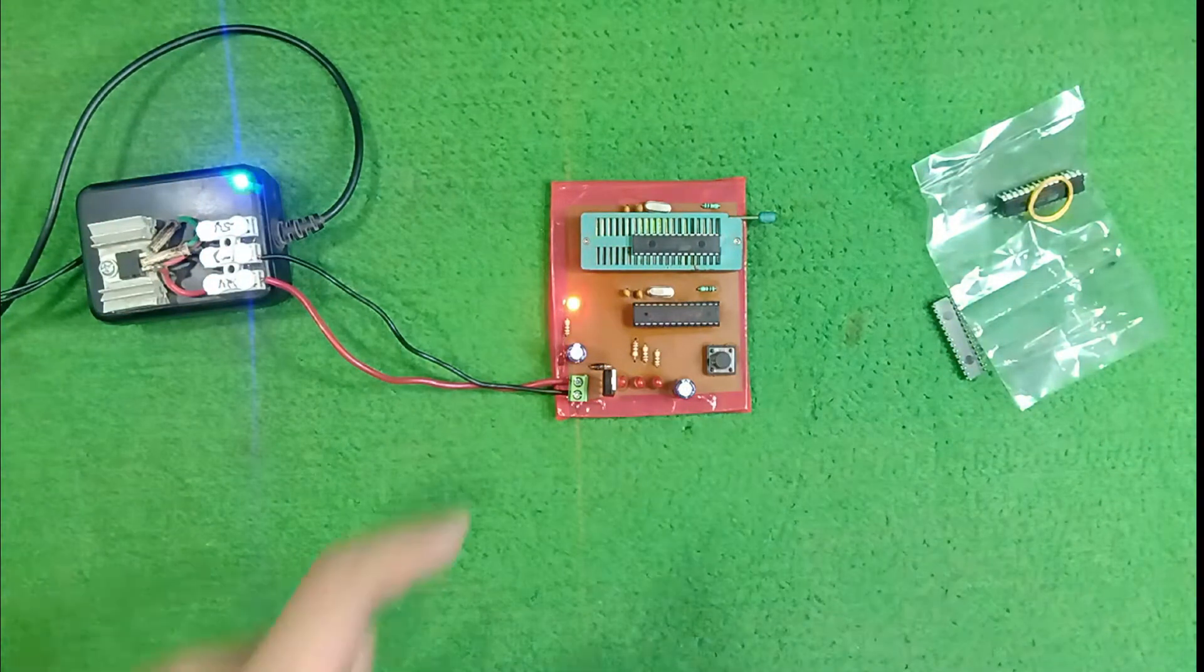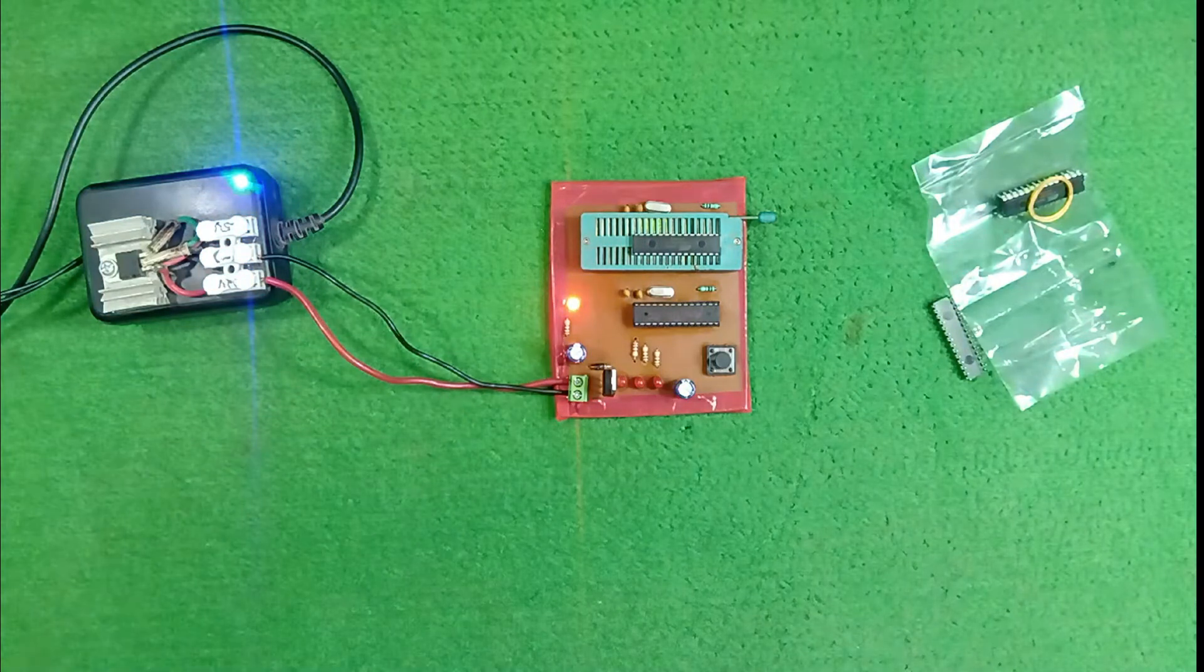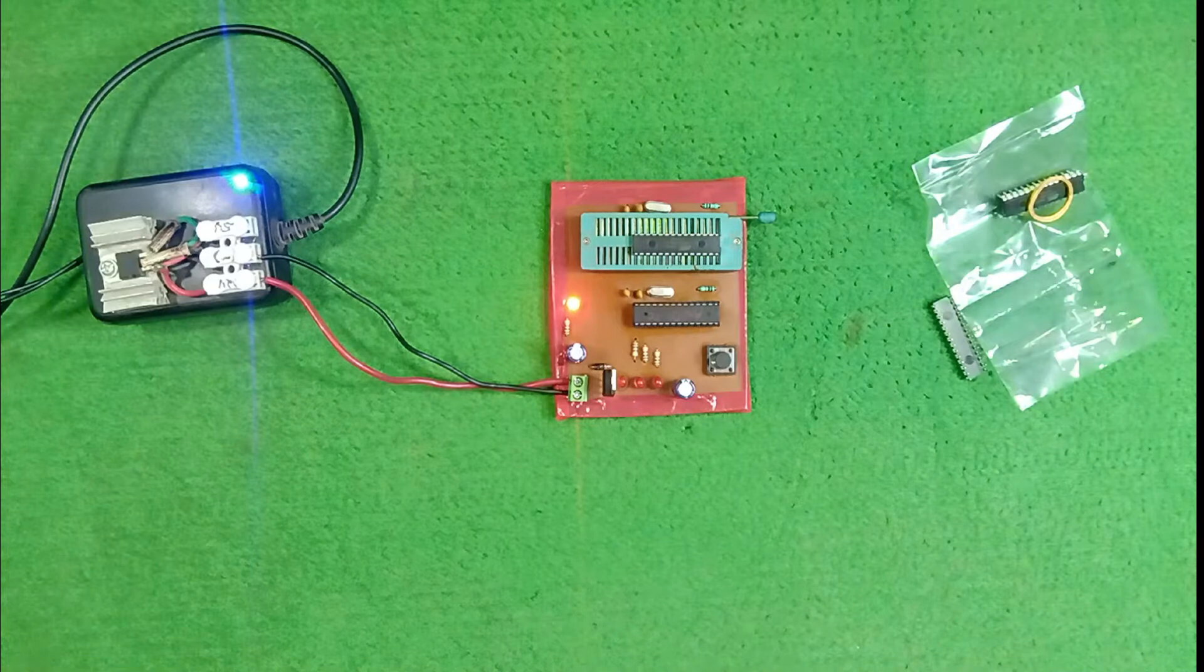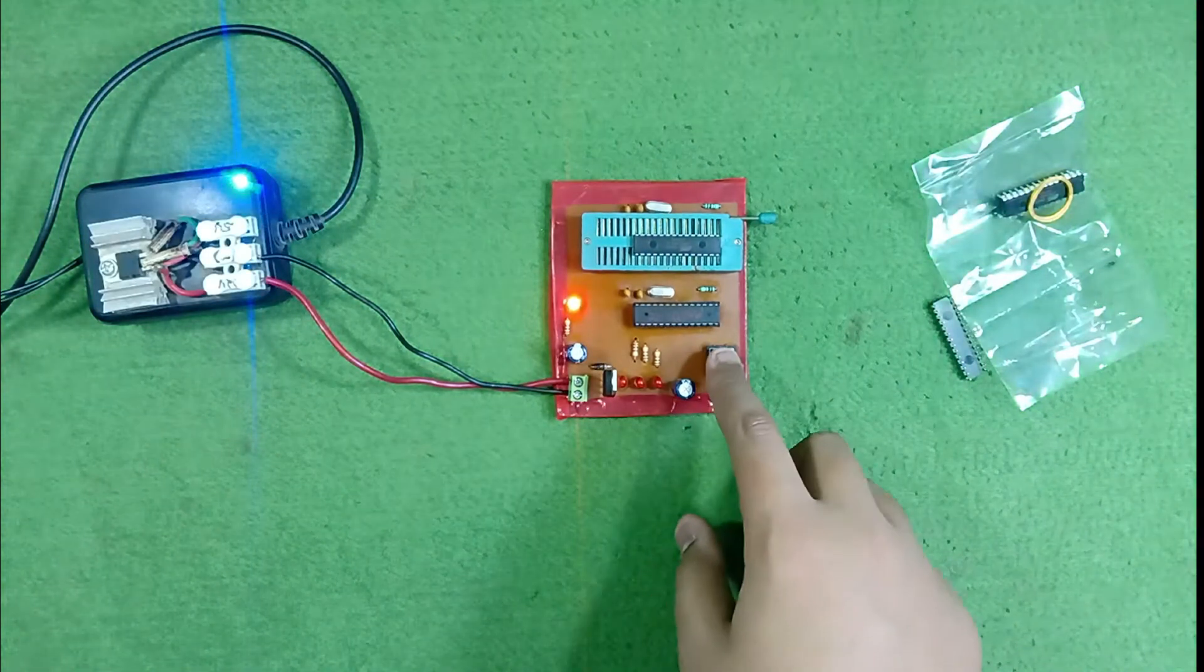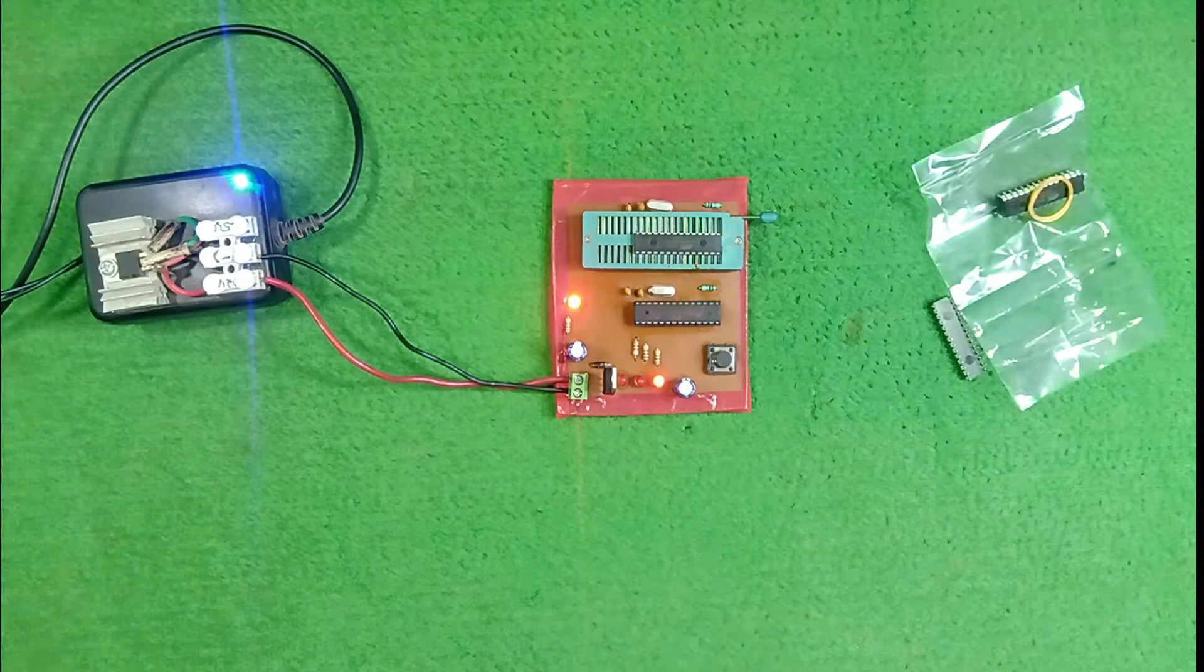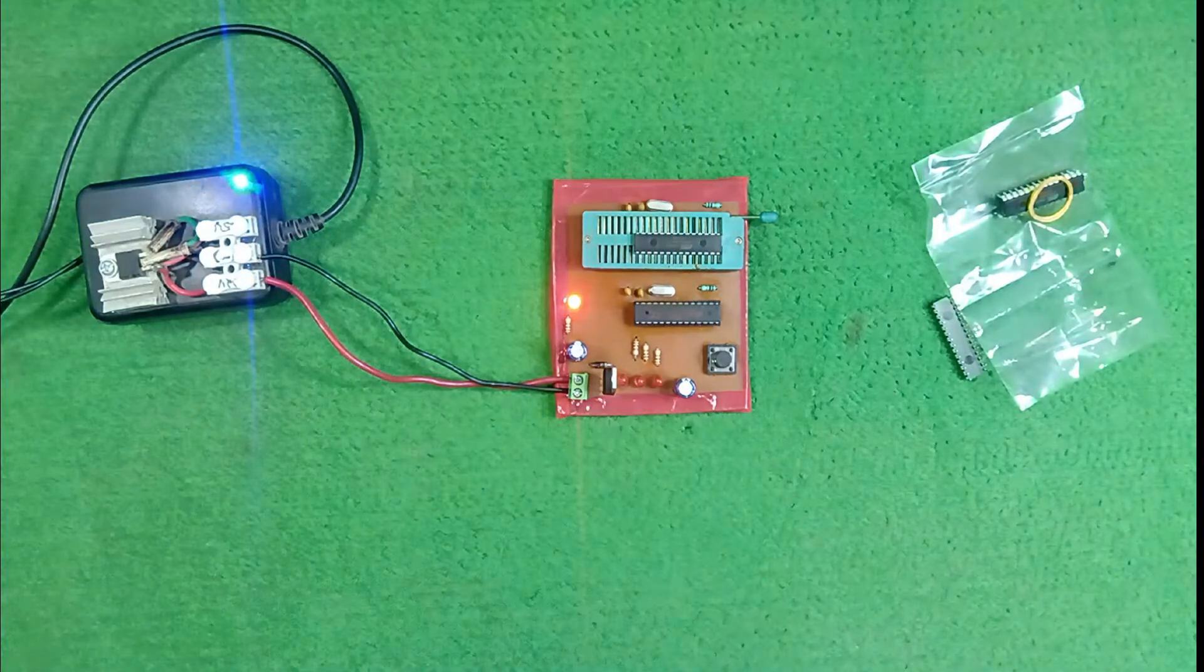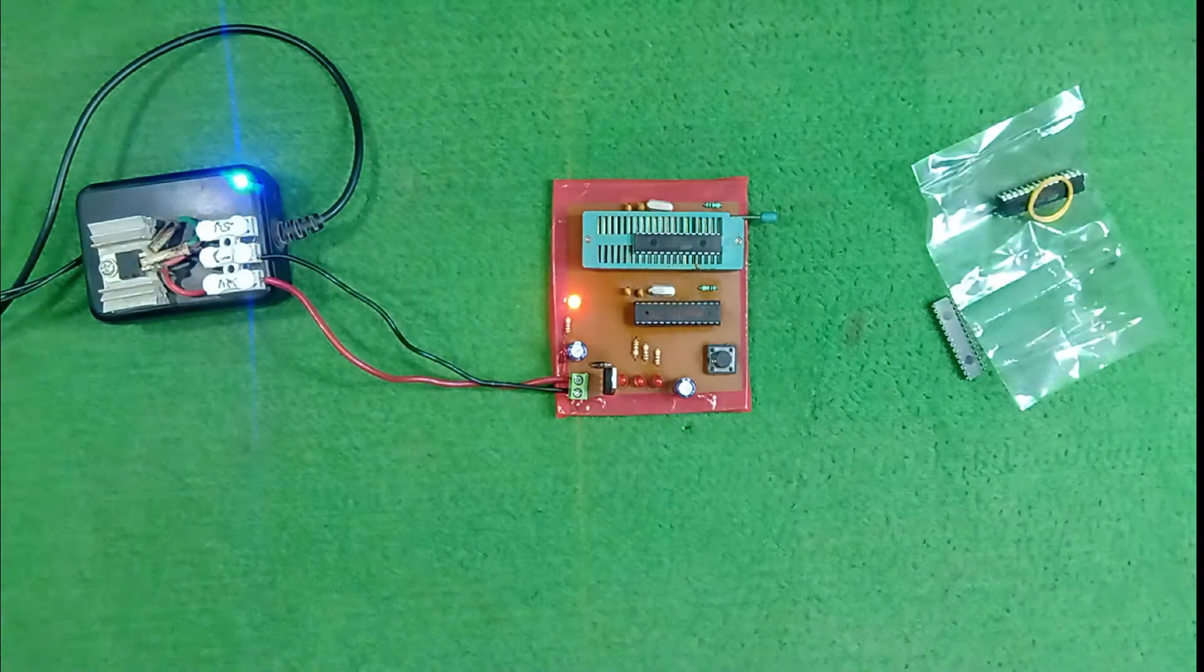You can see here, the red LED, which is the power indication. Now, for bootloading our IC, just we need to push this button. After pushing this button, these LEDs start flickering, which means our new IC gets bootloaded.